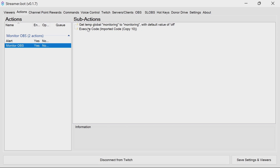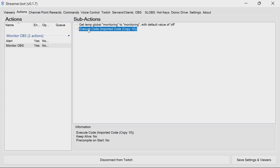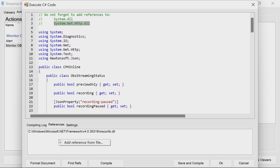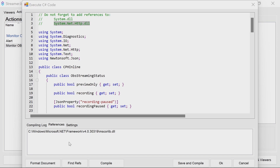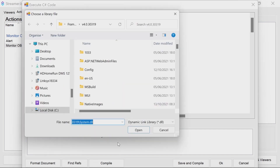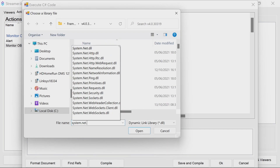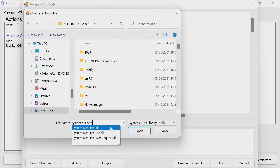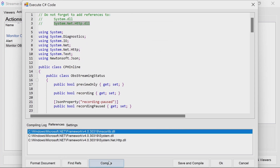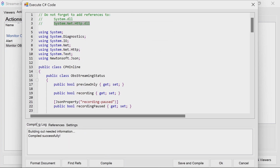For this, we just need to make one change, and that's to add references in the execute code. It says up here which two we need: system.dll and system.net.http.dll. So we go to the references, right click, add reference from file, and here type in system and system.net.http. You can select it this way, whichever way is more comfortable for you. Once they're added, click on compile, make sure in the compiling log it has compiled successfully, and then save and compile.